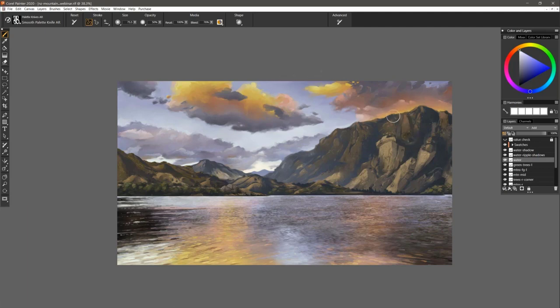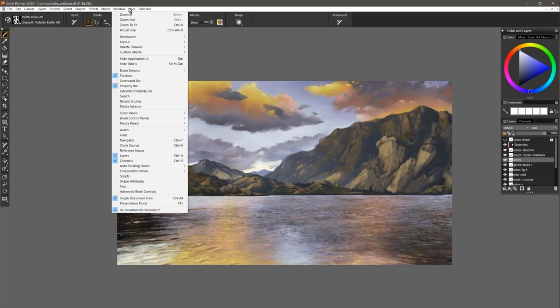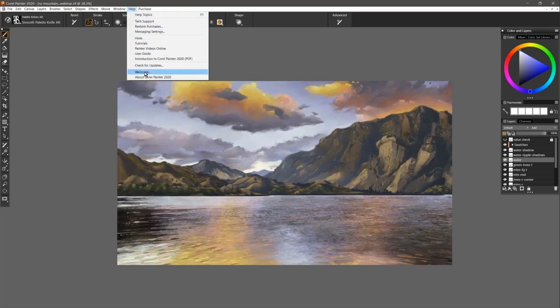Before I do anything, I'm going to show you the brush accelerator because that's really important to do up front. When you first launch Corel Painter, you will be greeted with the welcome screen, and that's really the first place you might notice this brush accelerator.